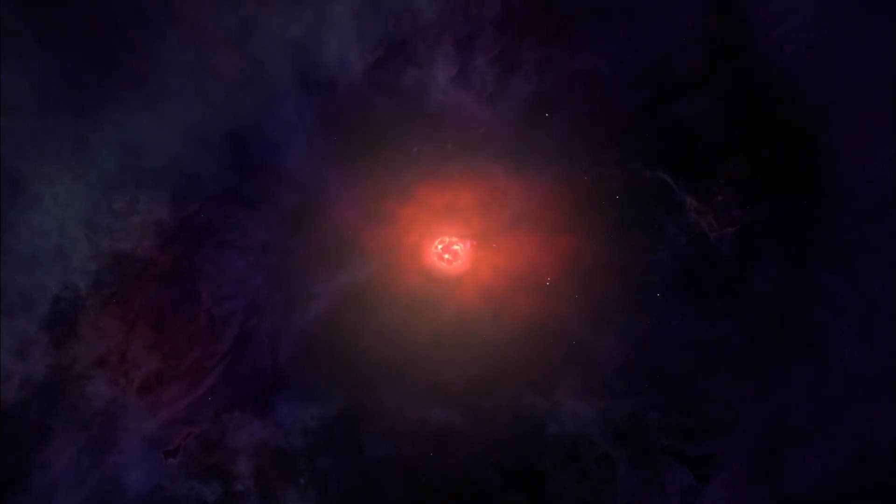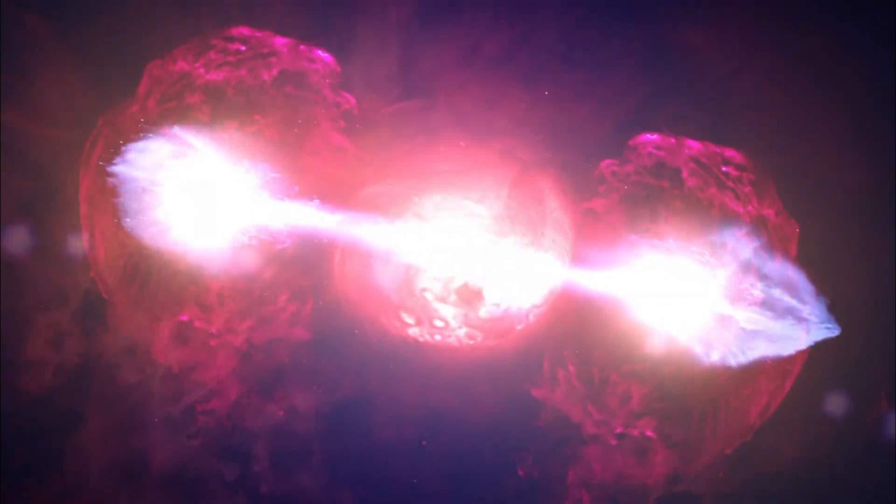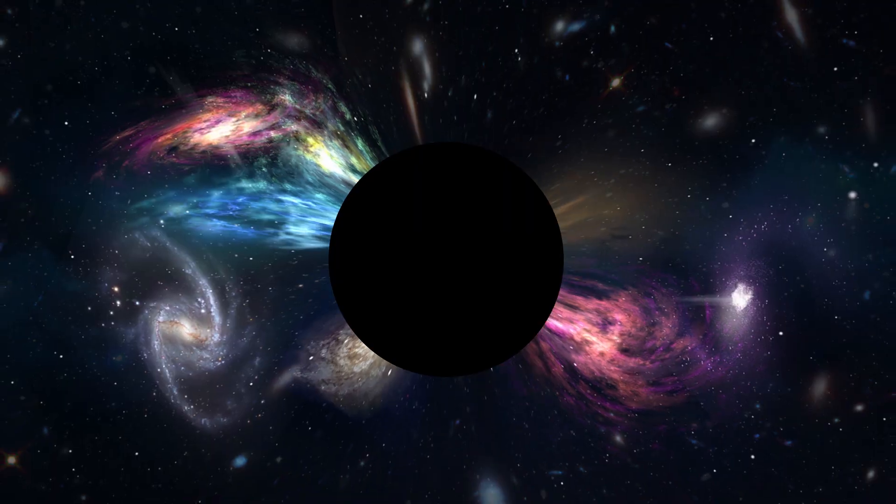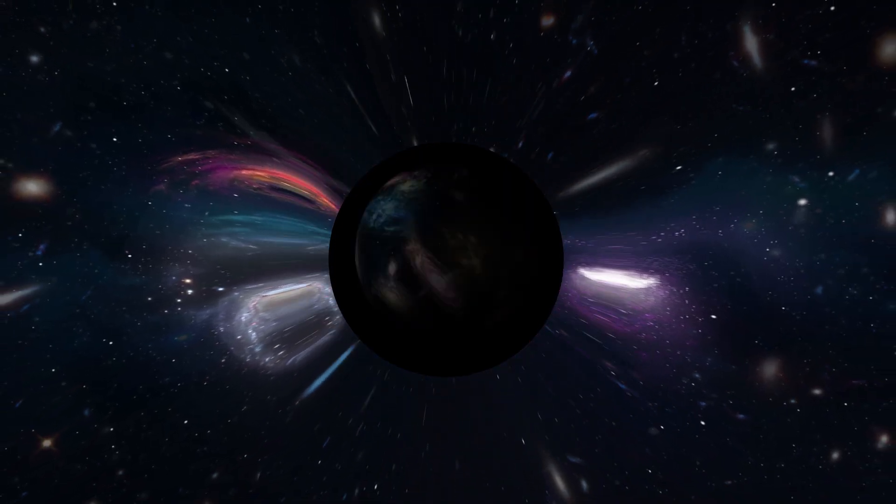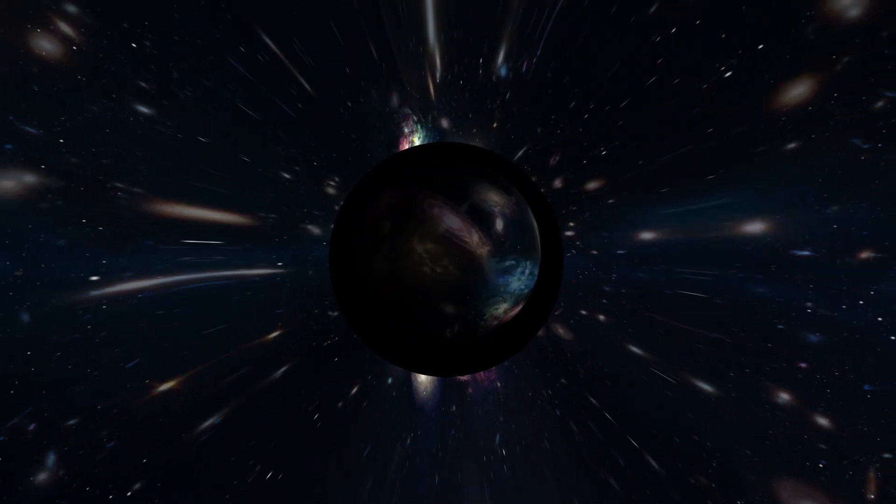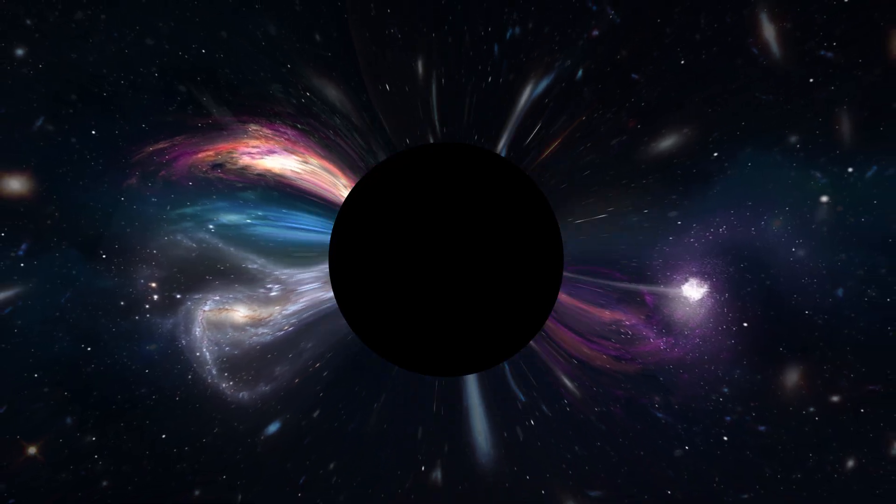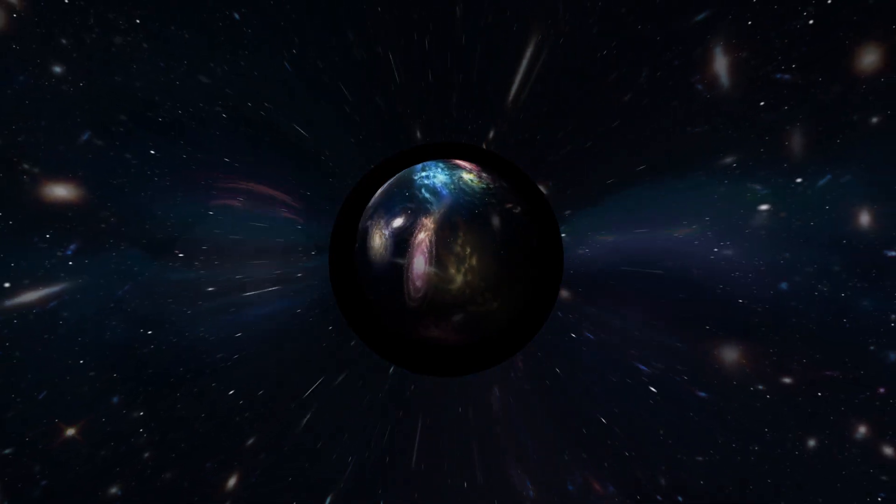This, Poplowski proposes, is how the Big Bang happened, though he prefers to call it the Big Bounce. What if the universe and everything we see around us is actually inside a black hole?